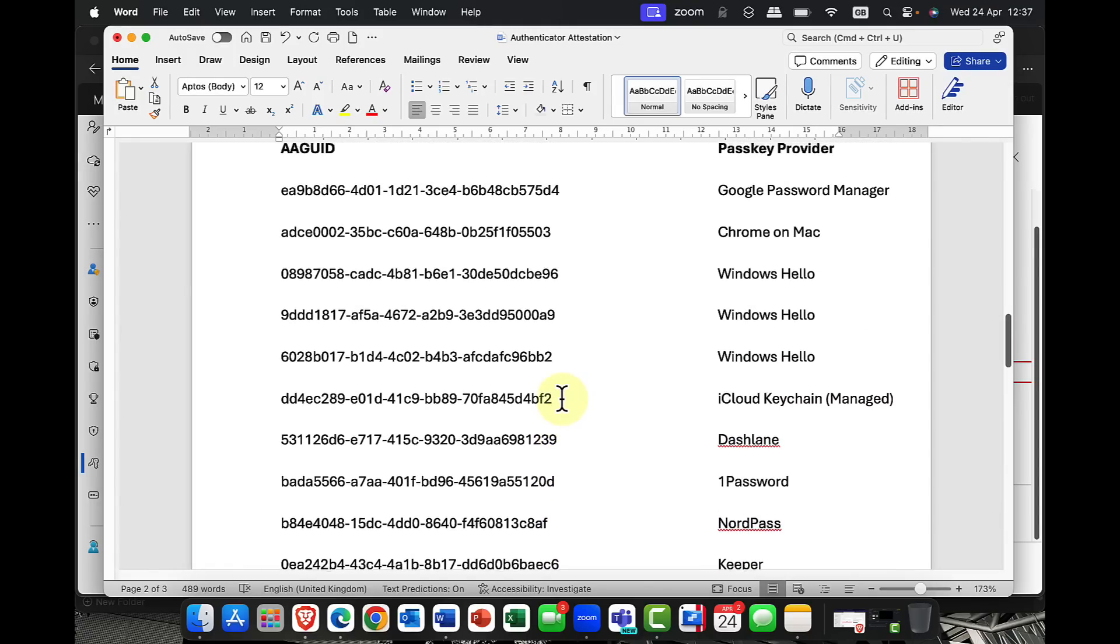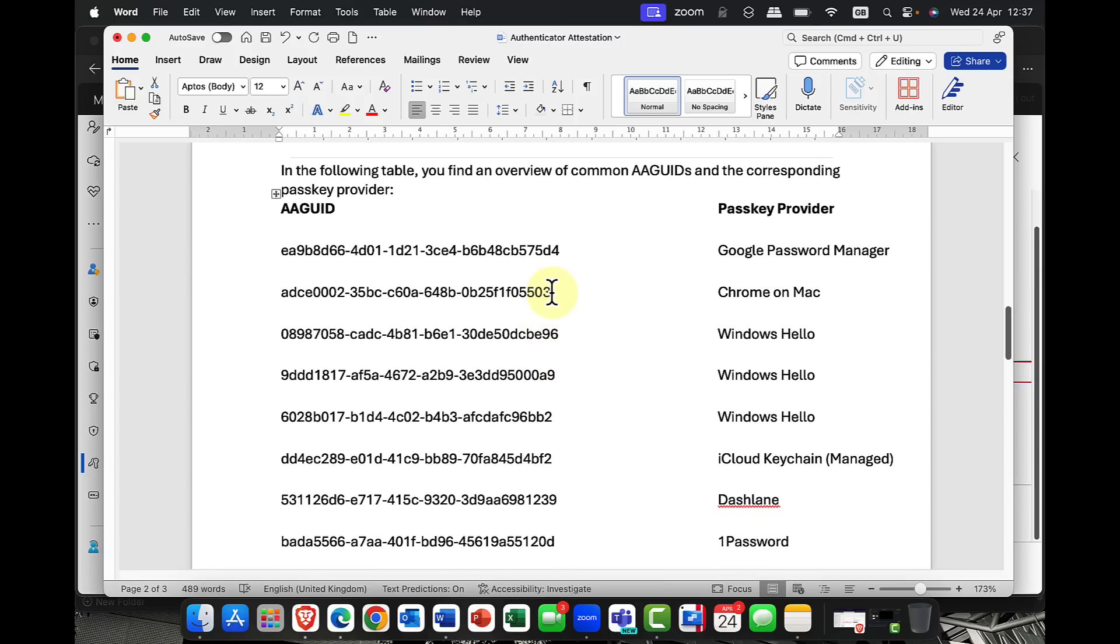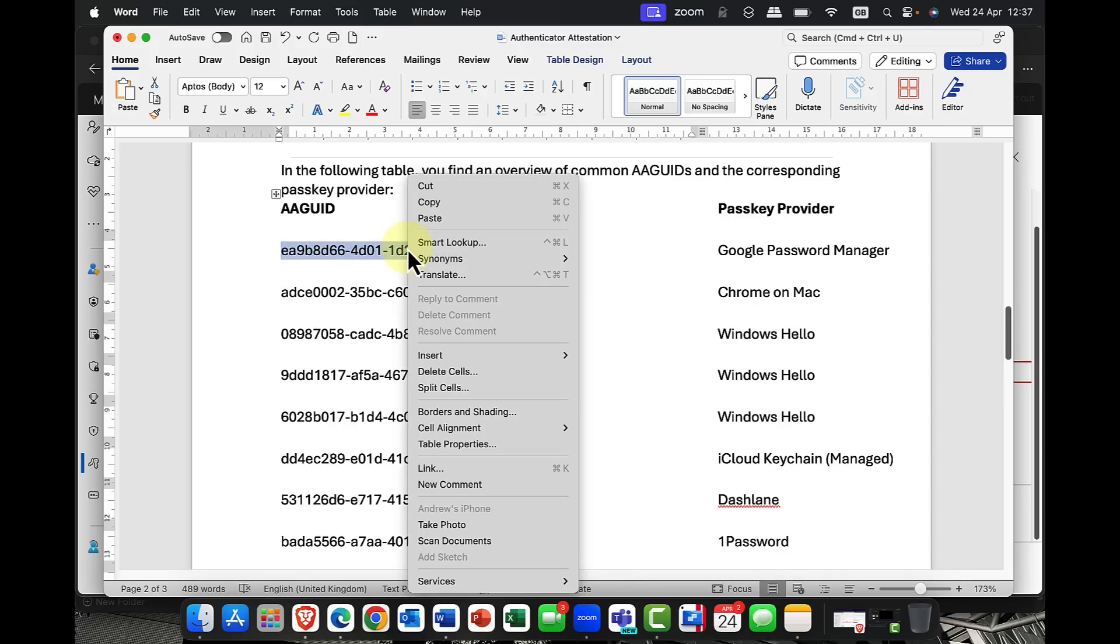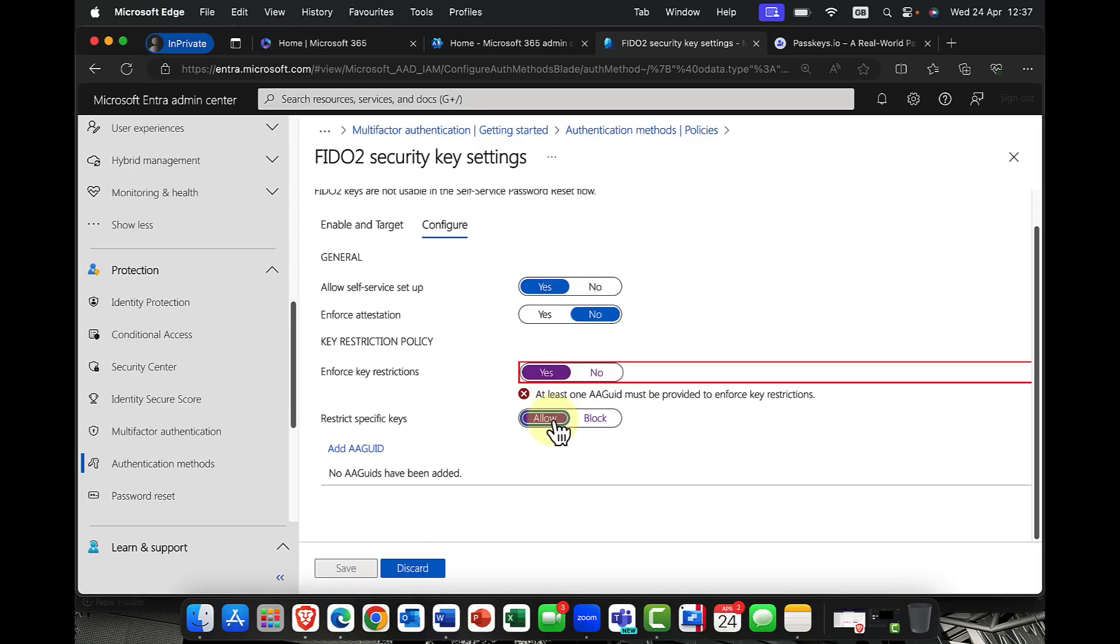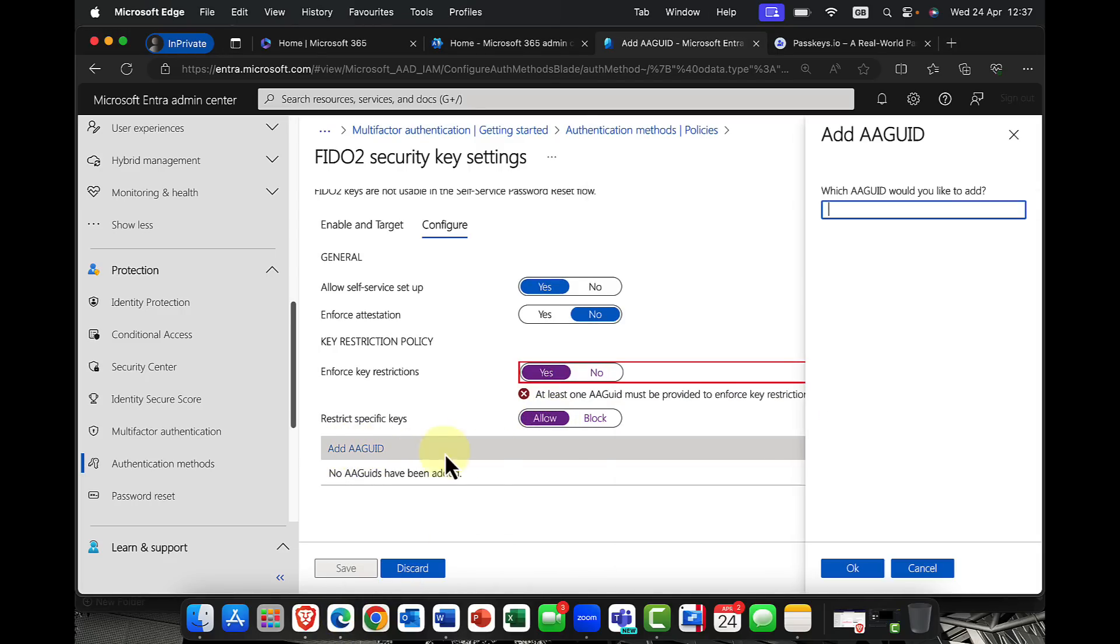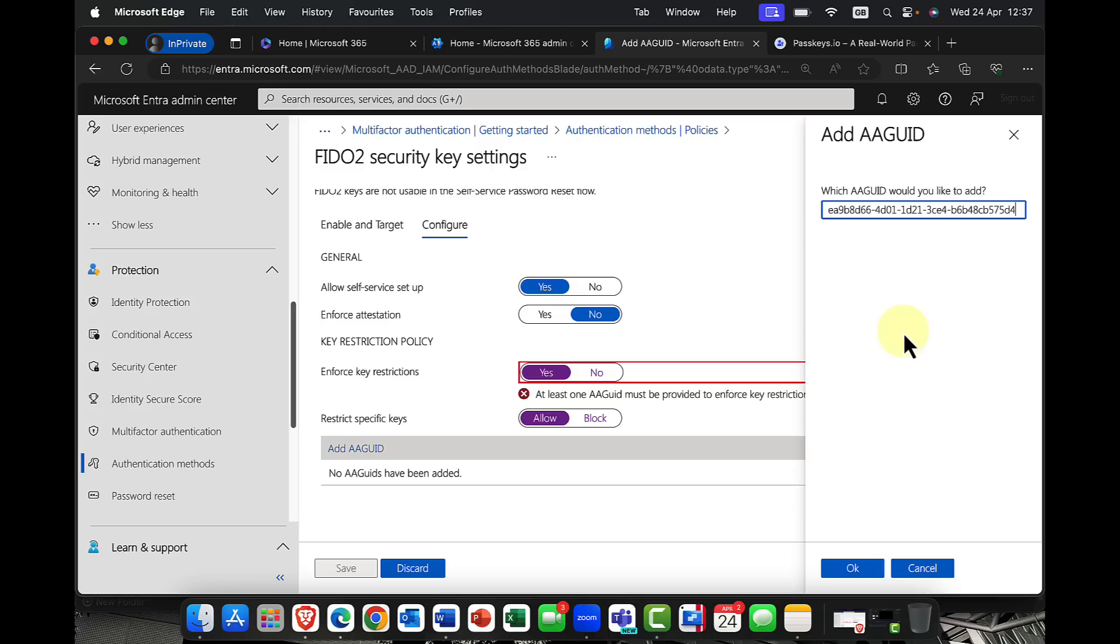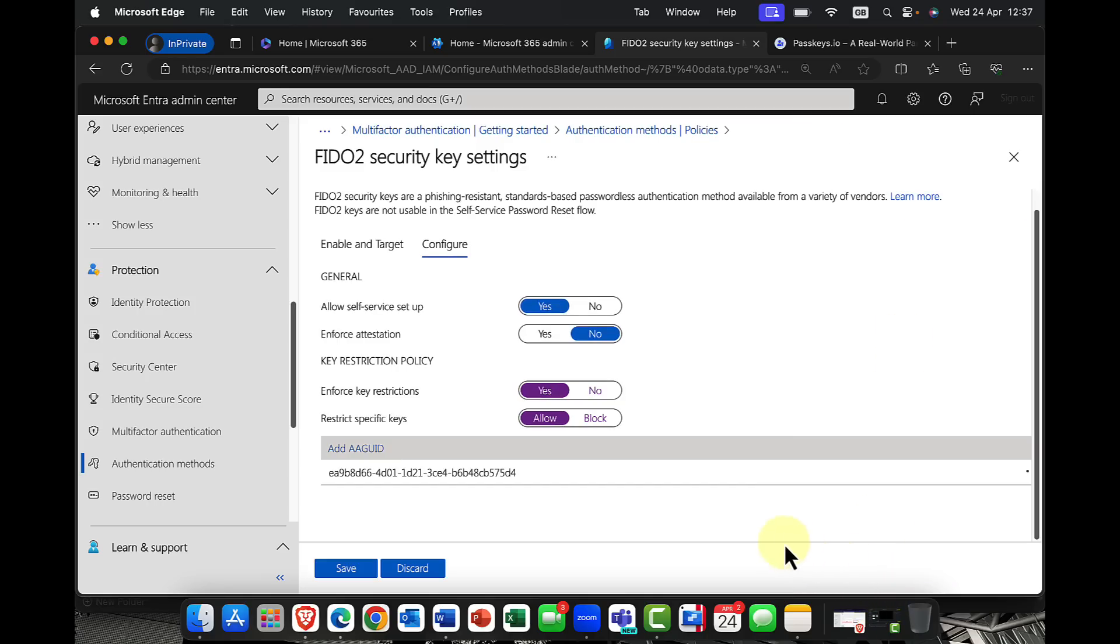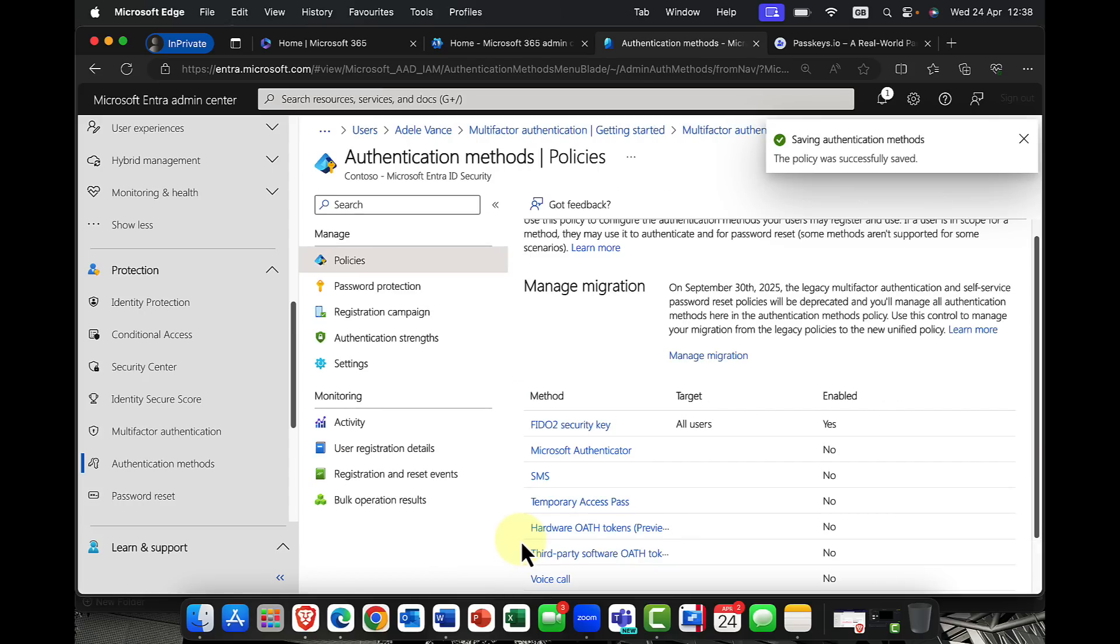So for example, if I, let's say, had Windows Hello, or Chrome on a Mac, or something like that, Google Password Manager, and I wanted to have that, I could basically just copy this AA GUID, then go back into my portal here. And I would then say allow, and I can then add in this AA GUID, like so. And that now means that my users could now use this as part of their security. And again, you could use this in combination with the likes of Windows Hello to give them access to that system.